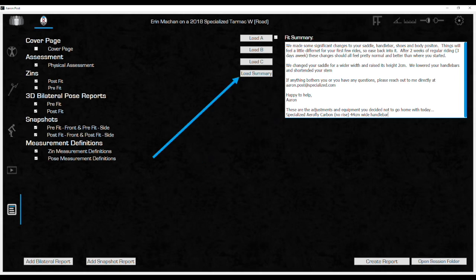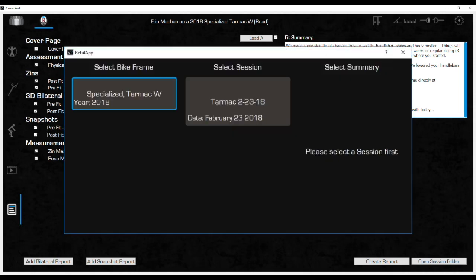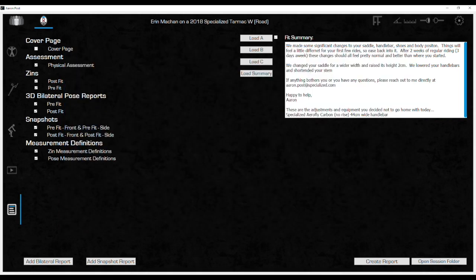A completed fit summary from this customer's previous fits can be added by choosing Load Summary, which will open another window where the bike and fit session can be selected to find the summary to copy into this report. With all elements selected and the summary complete, the report is ready to be created.